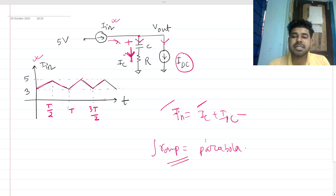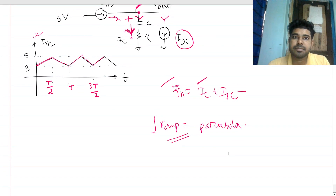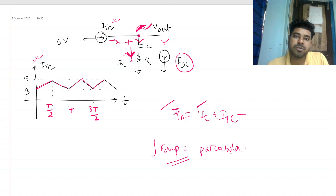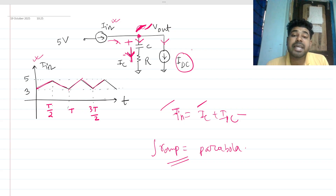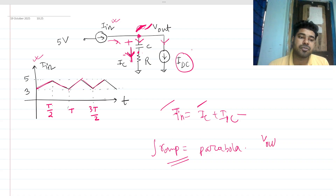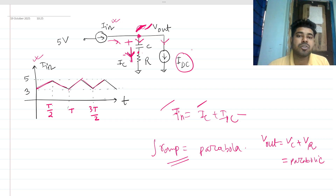So the voltage waveform across the capacitor will be a parabolic — square-law — shape. Now, writing KCL for voltages: v_out equals vc plus vr. Since ic is a ramp, vc will be parabolic, and vr equals ic times R, so vr will be a ramp as well.